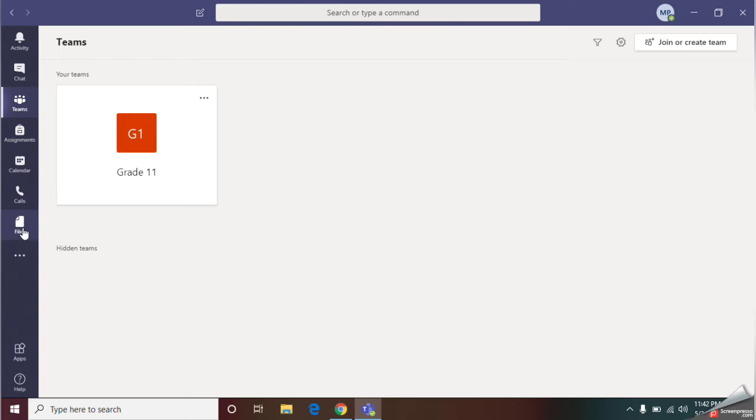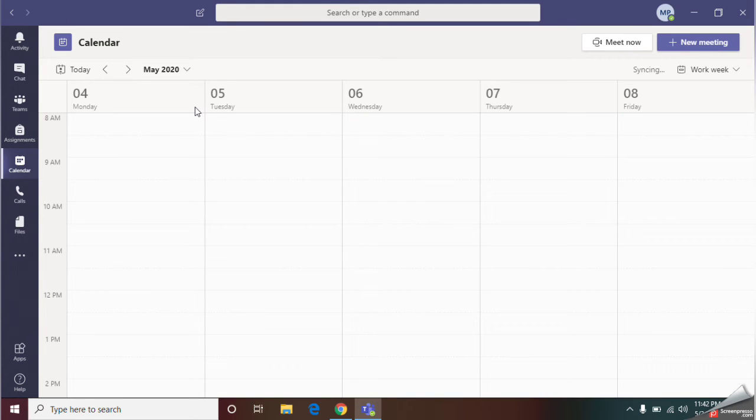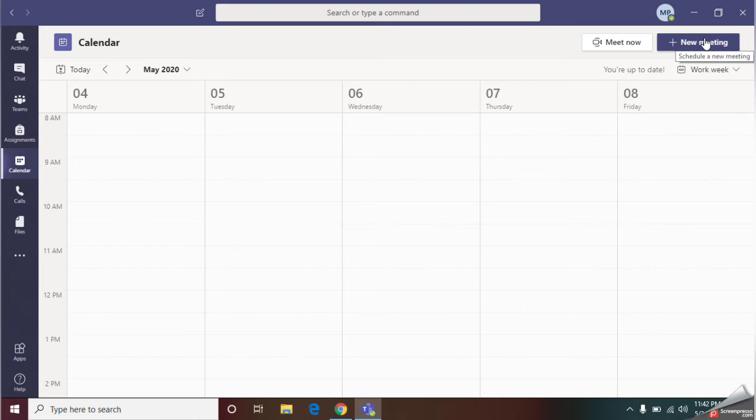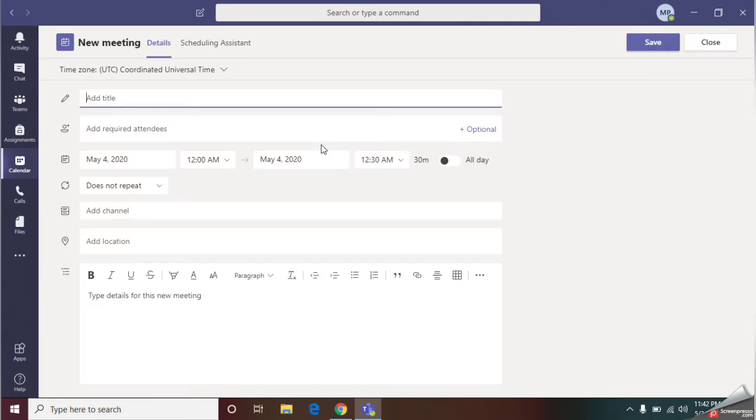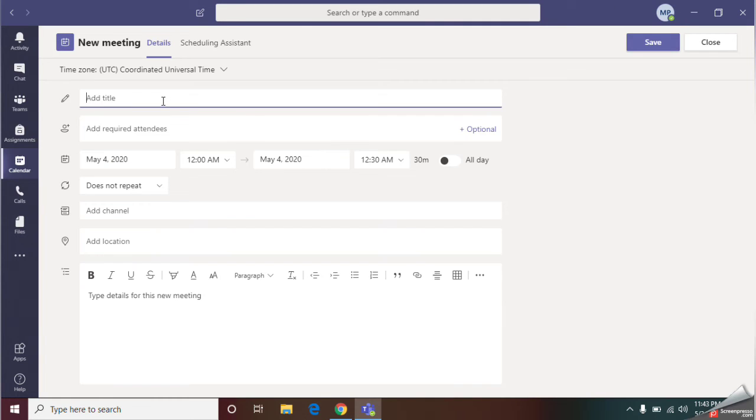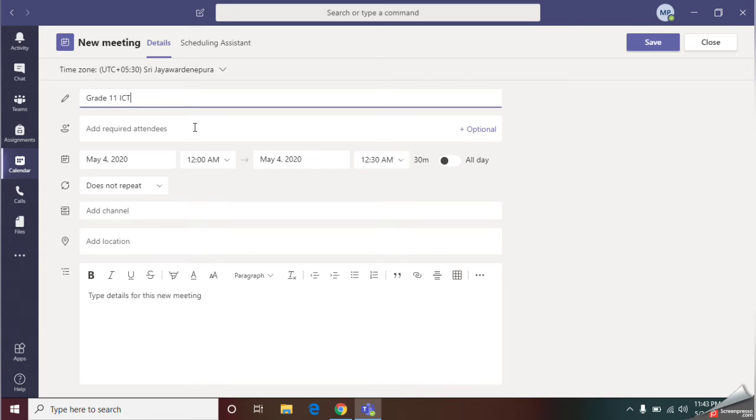Here you should go to the calendar tab. Find the calendar tab and here give new meeting. Here you should give the title of your meeting. I'm giving grade 11.